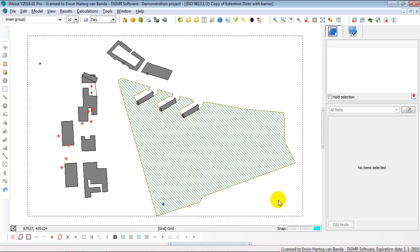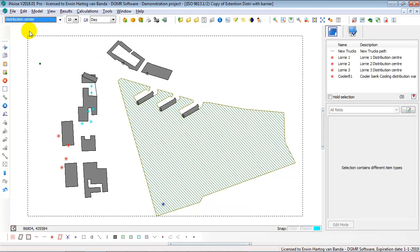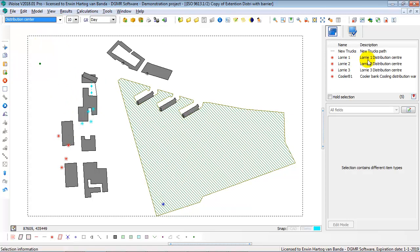The effect of groups are visible in the main interface here with the active group bar. If you select Distribution Center, you also automatically select all the sources, the items in the group Distribution Center, and you see it here in the list of selected items.